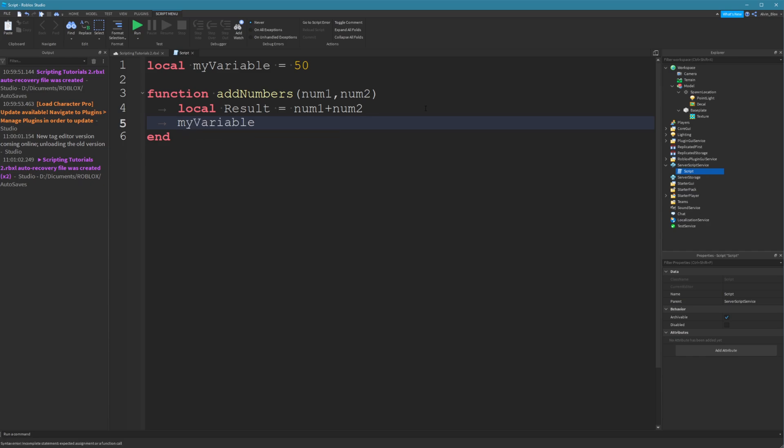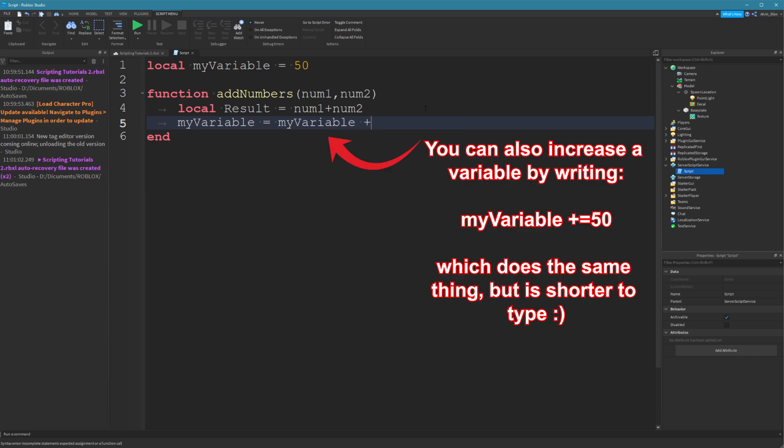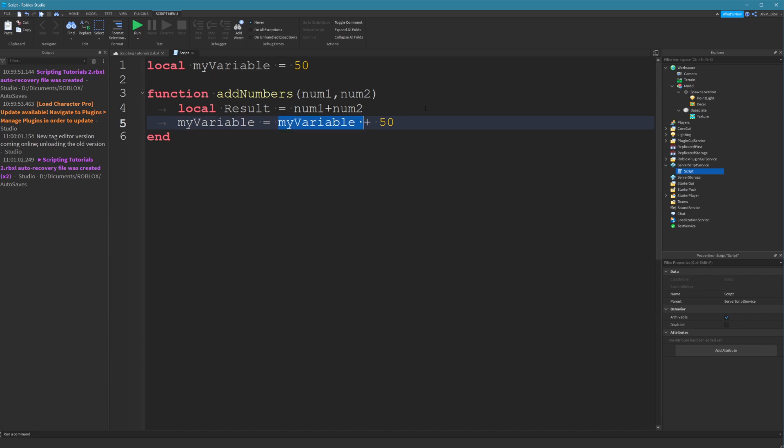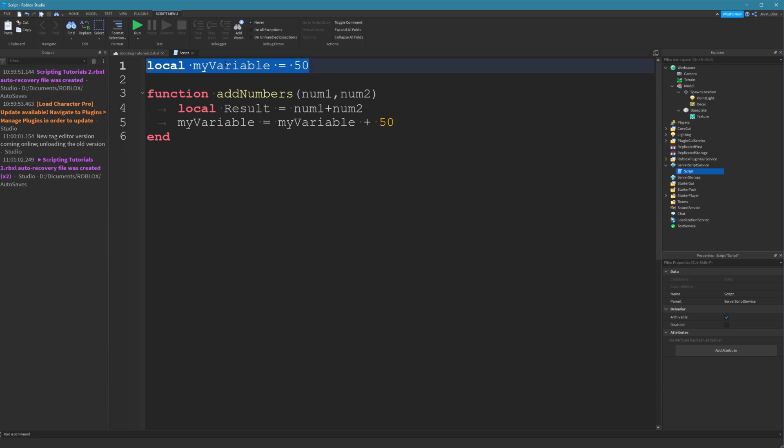If we wanted to add to it in this function, then we could just say myVariable equals myVariable add 50. That's how you update a variable, by the way. You just say the name of the variable and you set it equal to what it currently is. And then you add on a number if you're dealing with a number variable. So we can access and change this variable anywhere because we've defined it outside of any code blocks. It's at the very top of our script. It's not within any code blocks. You might be wondering, what's a code block?